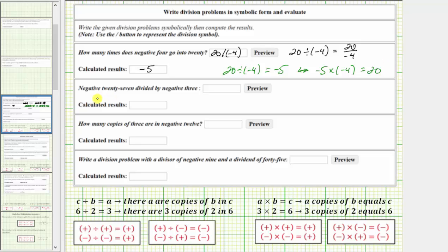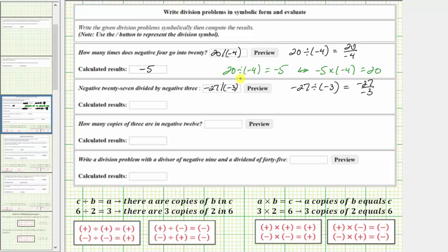For the next example, we're given the statement negative 27 divided by negative 3. This is written in the way we normally read a division problem: negative 27 divided by negative 3, or in fraction form, negative 27 over negative 3. We could also include negative 27 in parentheses. Because we have a negative divided by a negative, negative 27 divided by negative 3 equals positive 9. To check: the corresponding multiplication problem formed in the opposite direction is 9 times negative 3 equals negative 27, which is true.